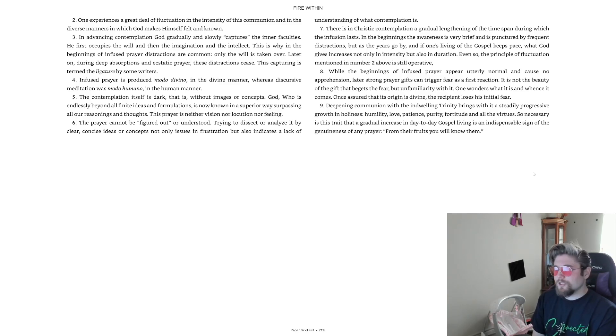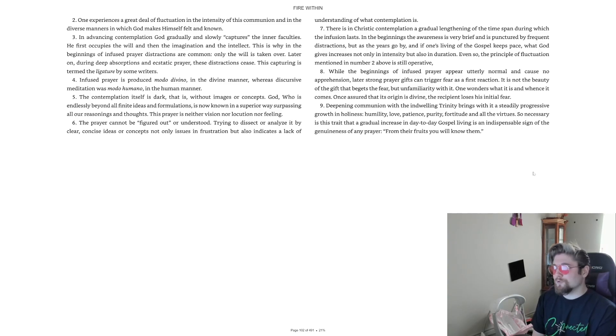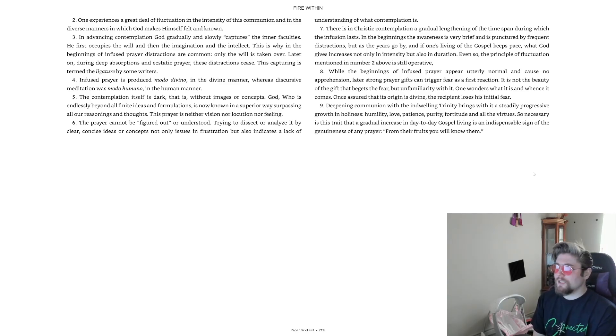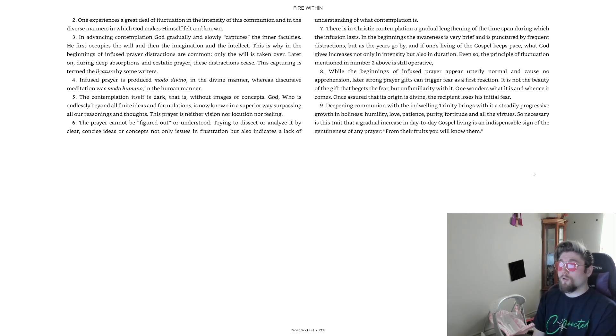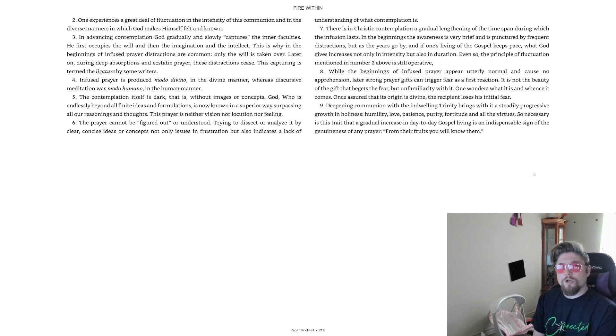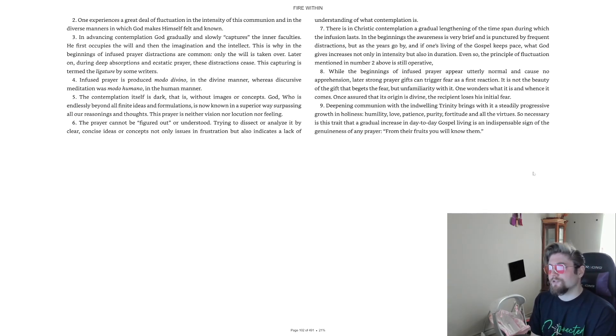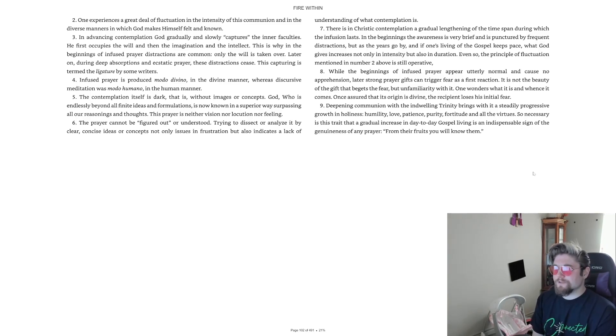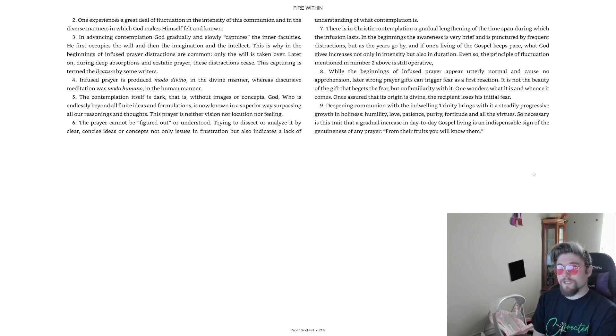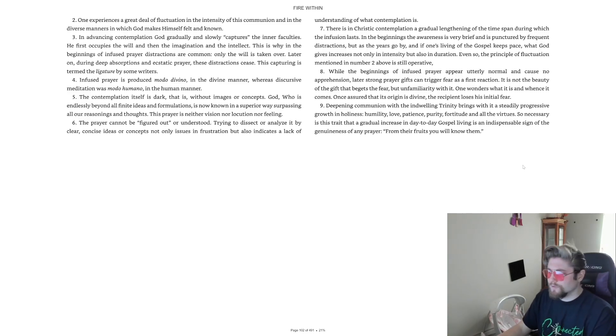4. Infused prayer is produced modo divino in the divine manner, whereas discursive meditation was modo humano in the human manner. 5. The contemplation itself is dark, that is without images or concepts. God, who is endlessly beyond all finite ideas and formulations, is now known in a superior way, surpassing all our reasonings and thoughts. This prayer is neither vision, nor locution, nor feeling. 6. The prayer cannot be figured out or understood. Trying to dissect or analyze it by clear, concise ideas or concepts not only issues in frustration, but also indicates a lack of understanding of what contemplation is.